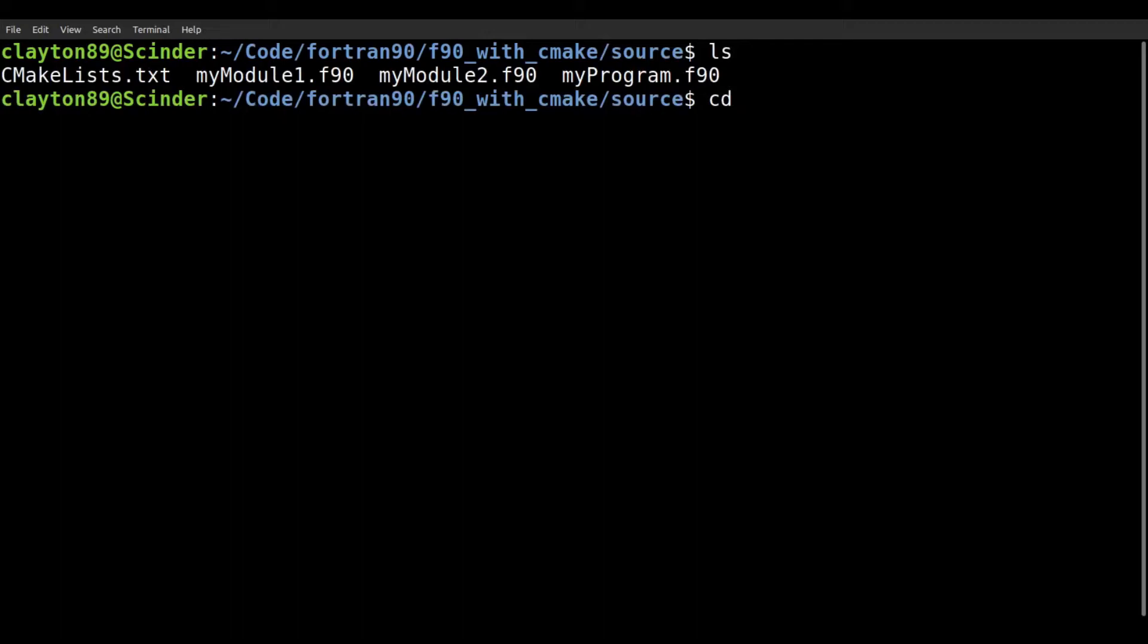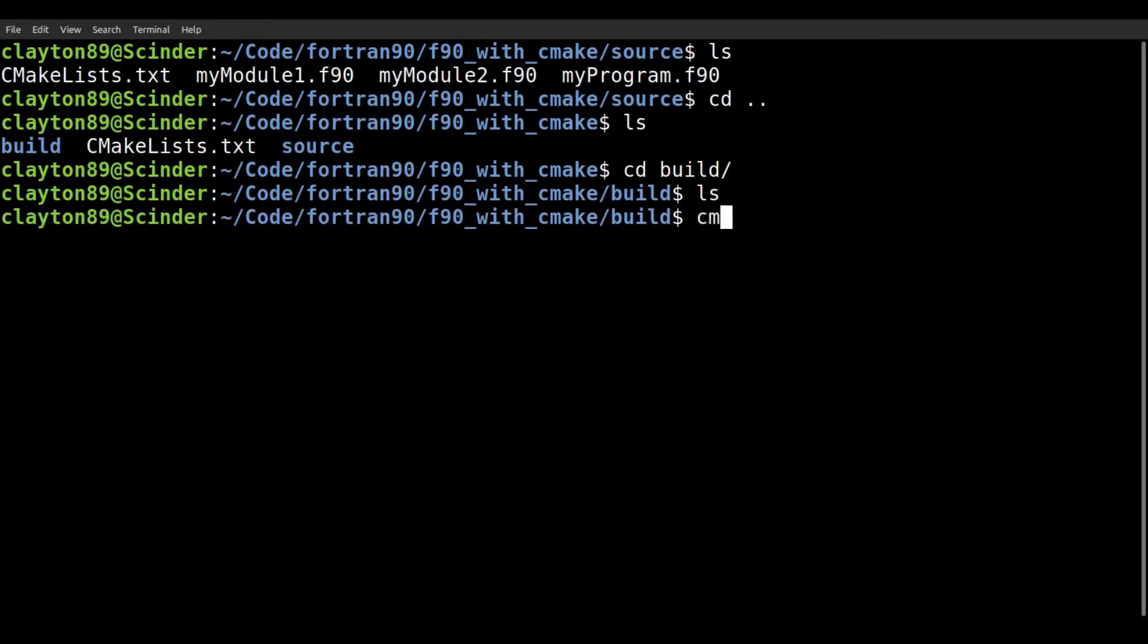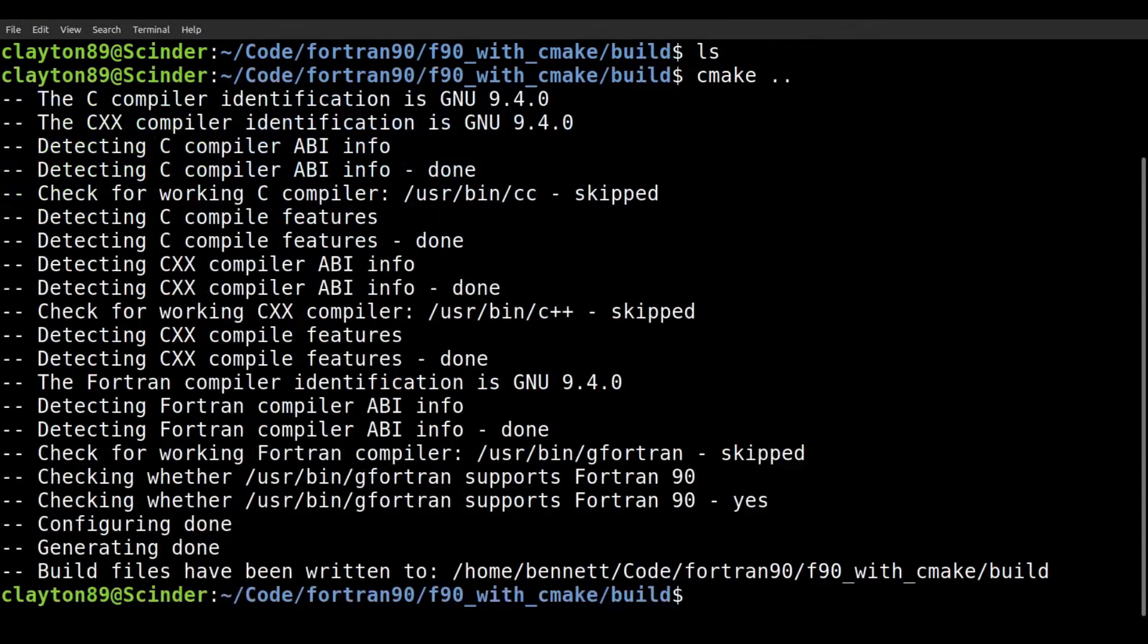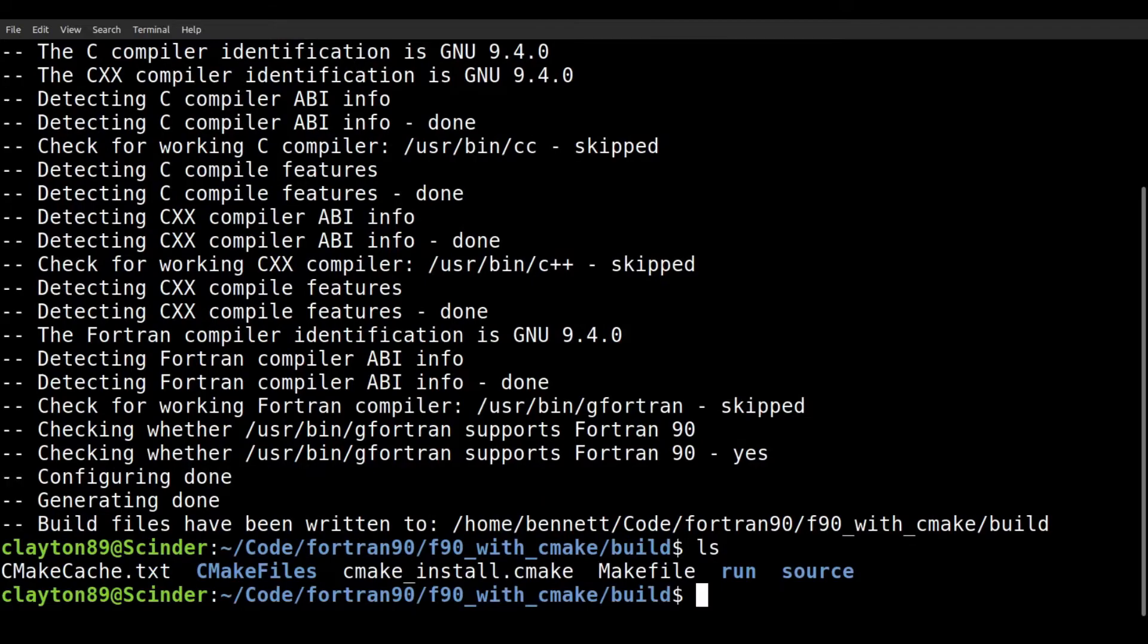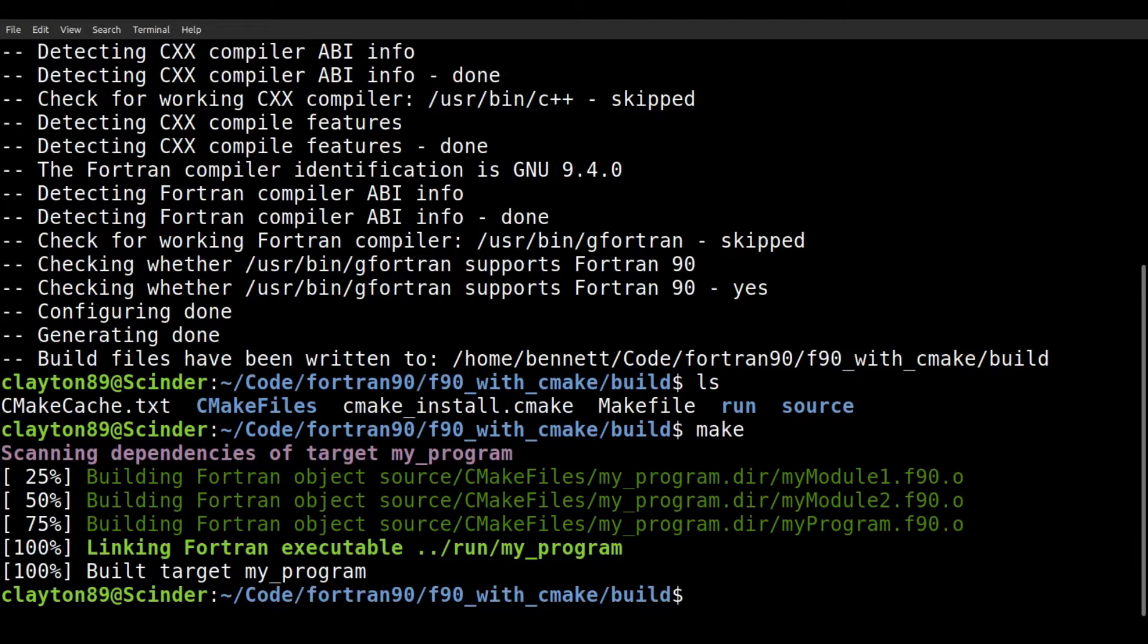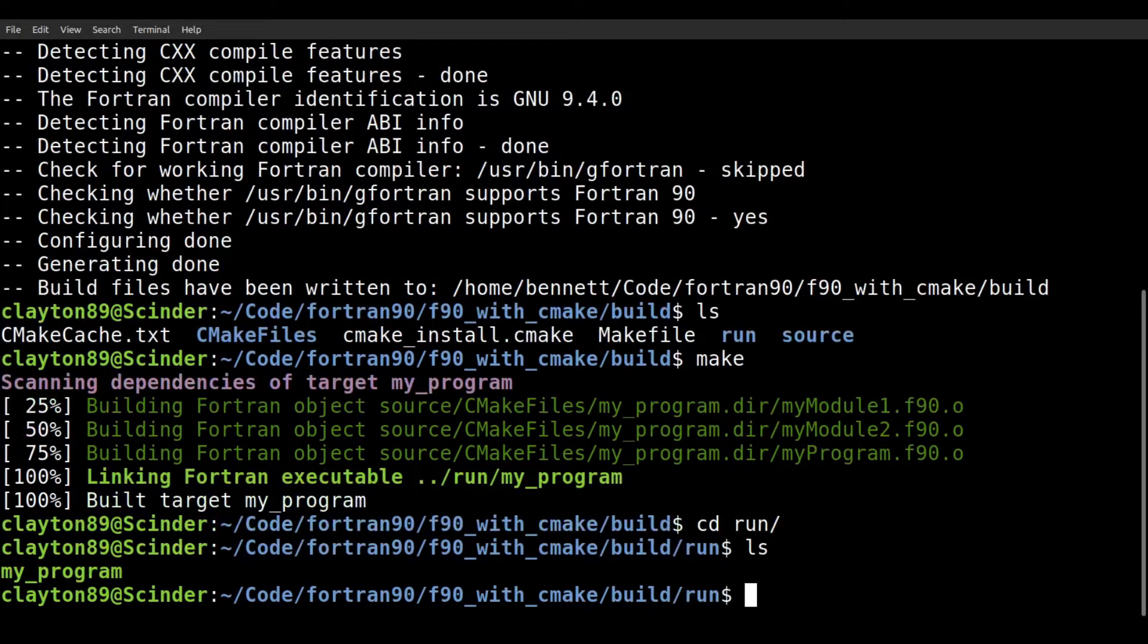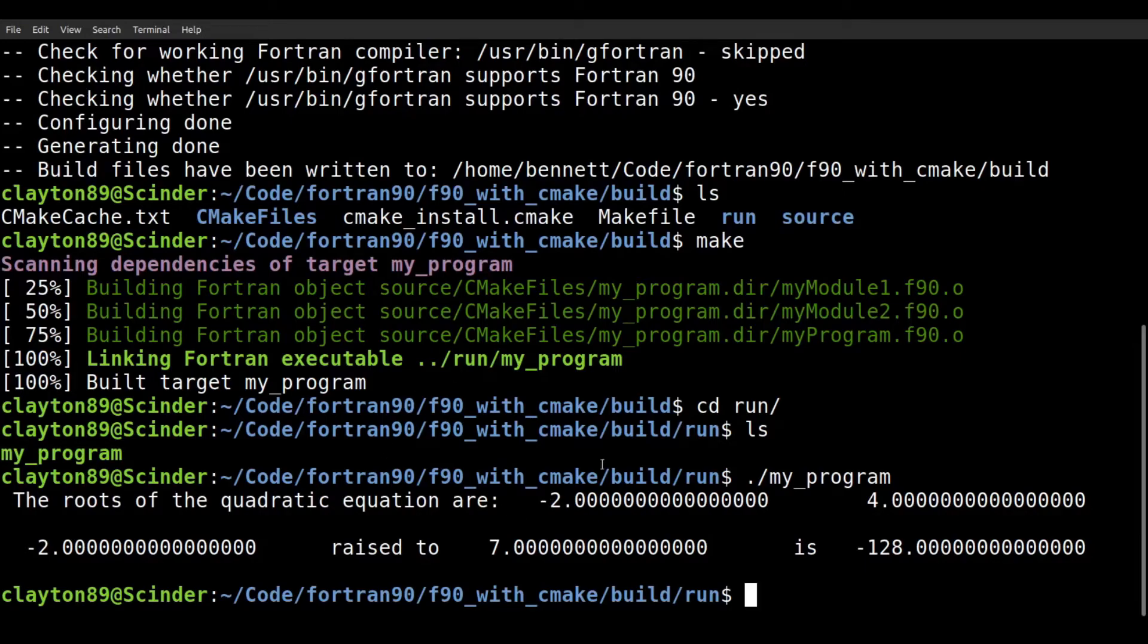And in order to compile our code, we first want to enter into the build directory. And we run CMake up a directory. So we're going to do cmake dot dot. We should see this, and everything looks like it worked. And if you hit ls, you'll see a bunch of stuff was generated in the build directory. But while we're still in the build directory, we just want to type make. And there we see it, it compiled our program and our program is called my program, and we can enter into the run directory and there's our code. And if we run it, this is what the code does. We get the roots of this quadratic equation and then do some simple algebra.